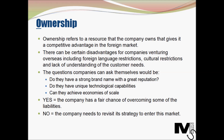There can be certain liabilities and disadvantages for companies venturing overseas, including foreign language restrictions, cultural restrictions, and a lack of understanding of customer needs in that foreign market. To balance these disadvantages, the company management can ask: do they have a strong brand name with a great reputation? Do they have unique technological capabilities? Can they achieve economies of scale by venturing overseas? If the answers are yes, the company has a fair chance of overcoming those disadvantages. If the answers are mostly no, the company needs to revisit its strategy to enter that particular market.